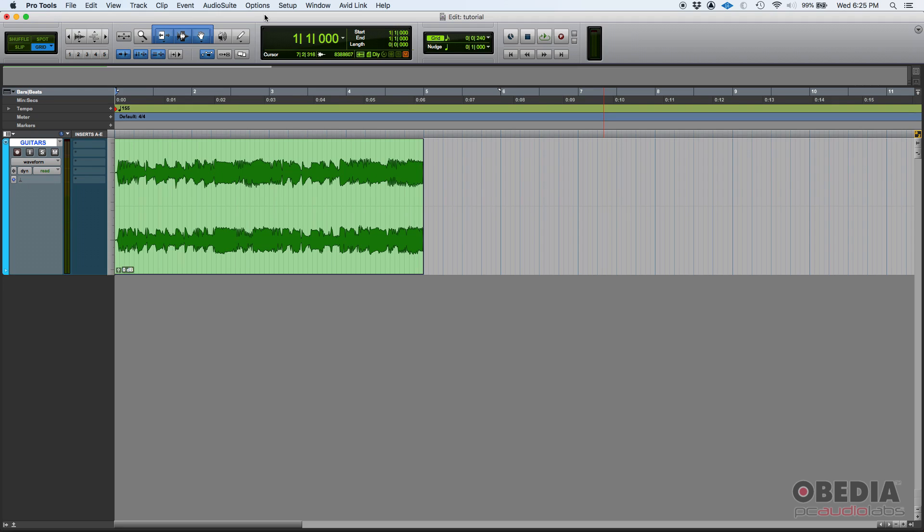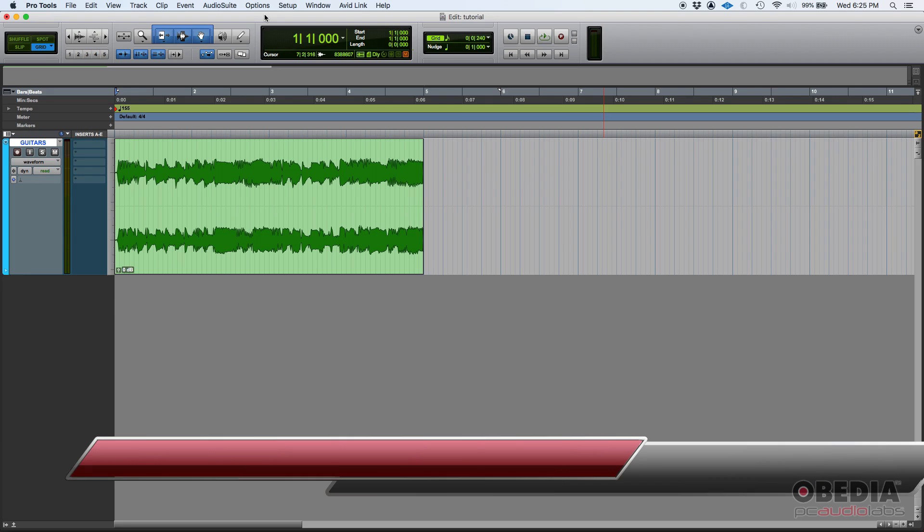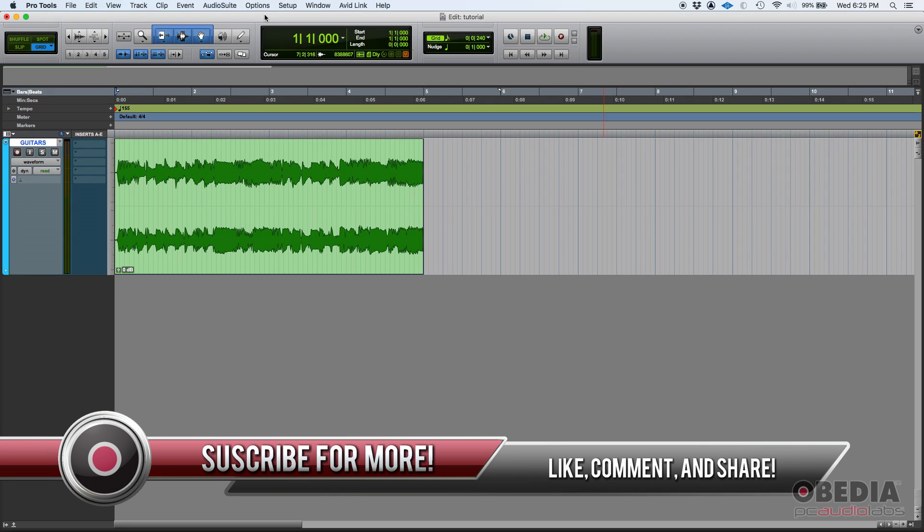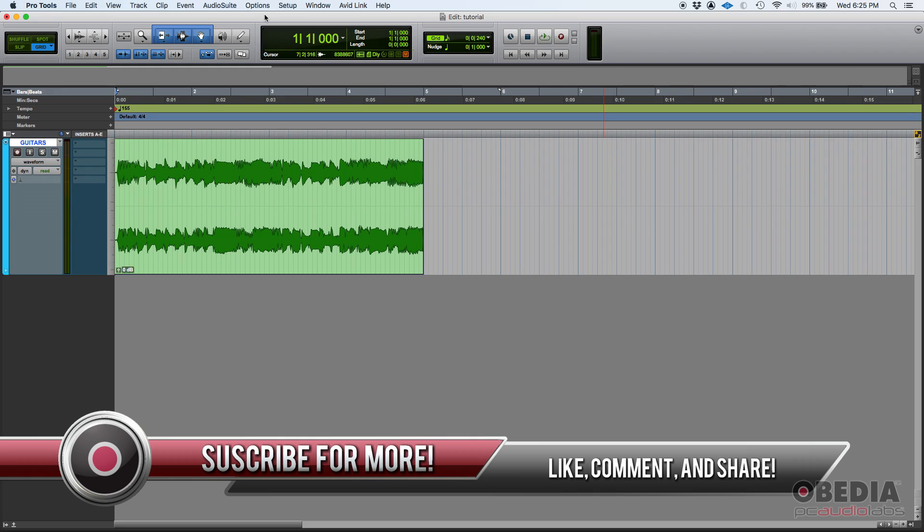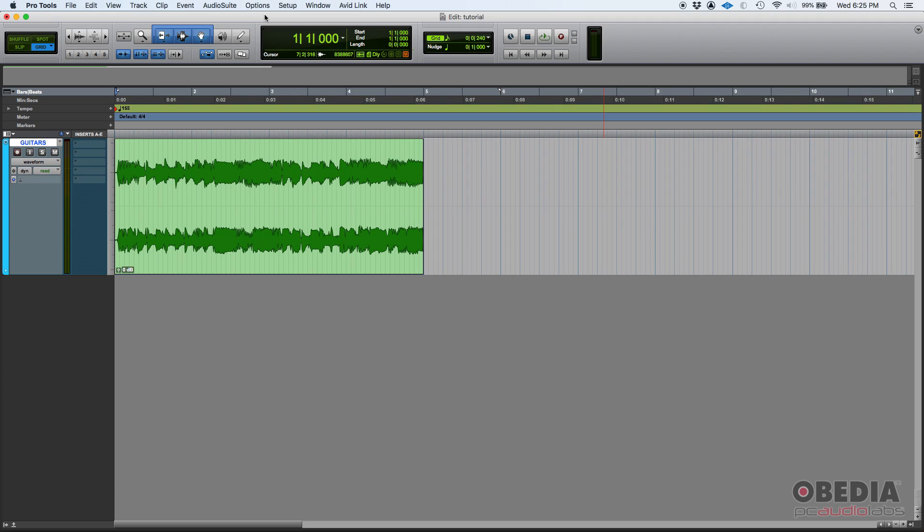So today we're going to start with horizontal zoom. This is something you're going to use a lot when you're editing, especially when you want to make sure that your transients or your audio information is actually on the grid. That way you'll know if the performance from the musician was tight, or maybe it was a little loose, and you'll need to edit that.